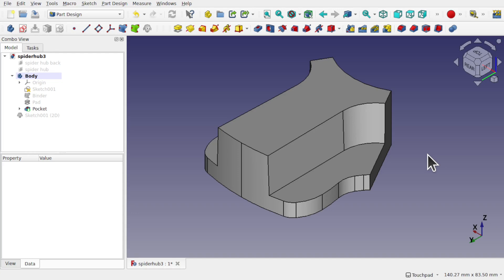So here's a quick tip when you're drafting and you haven't got a planar surface to use as a neutral plane.